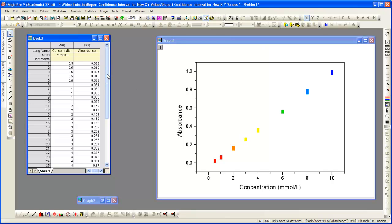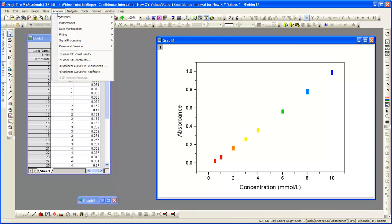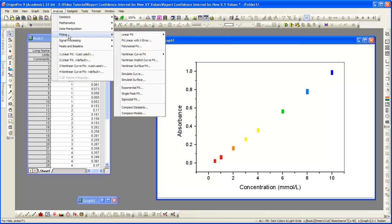The data we're looking at here was retrieved by measuring the absorbance of a series of standard samples. To create the calibration curve, we perform a linear fit of the data. Analysis, fitting, linear fit.